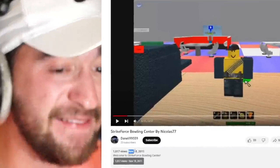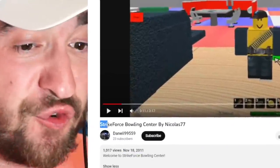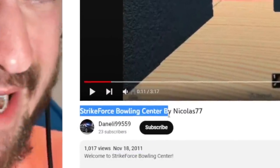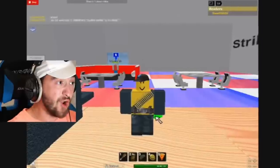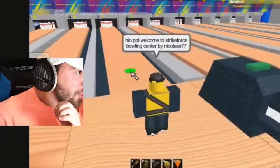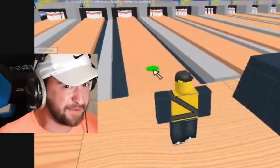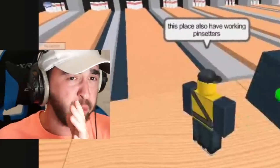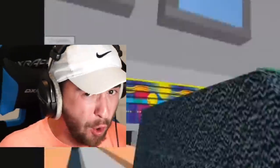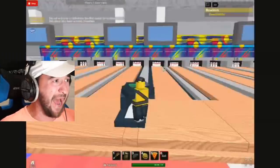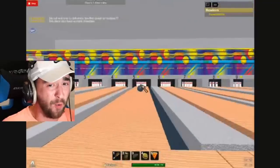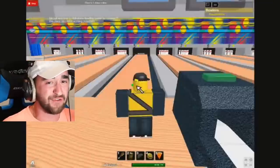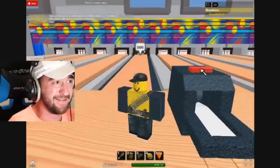But it only gets crazier. November 18th, 2011, Strikeforce Bowling Center by Nicholas77. That's right. This is a 12 year old video of someone playing one of my Roblox places from when I was 10 years old. You can see how bad the frames of the video is. Oh, he didn't. Oh, he did strike. He says, see, I'm a bowling pro. I'm very upset because I wasn't in that video. That's kind of awkward.